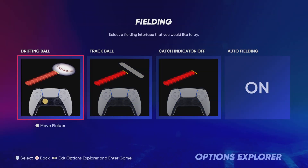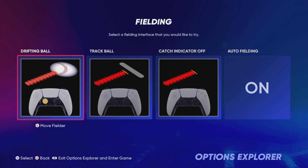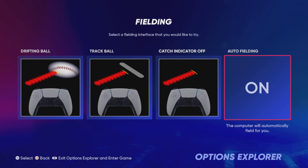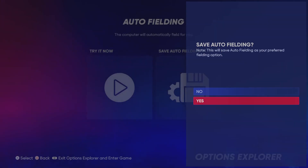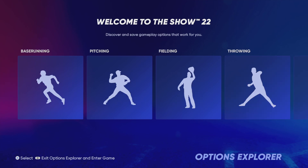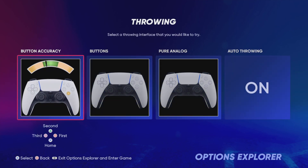If drifting ball is selected, your catch position indicator displays the ball's actual landing spot. It will drift more or less based on the fielder's fielding attribute. If auto-fielding is selected, the computer takes over. When using button accuracy throwing, it's important to hold the button of the base you'd like to throw to before the ball is picked up. This is called pre-loading your throw. To pre-load, hold X.